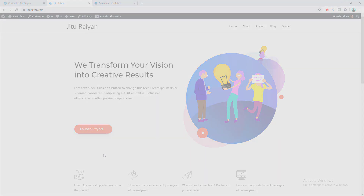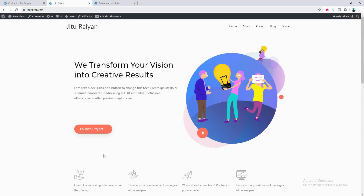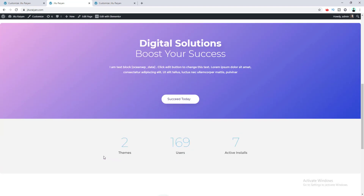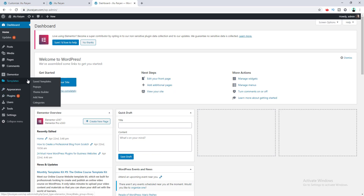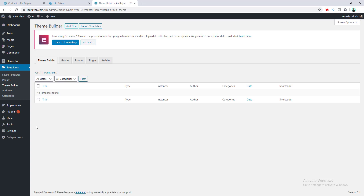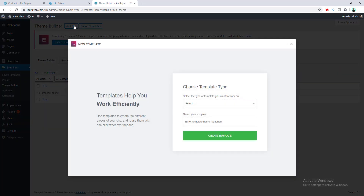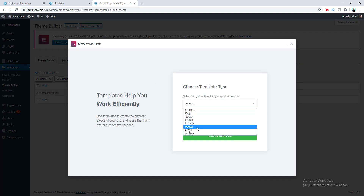Now let me show you the last method, which is using the Elementor Pro plugin. If you don't want to use any of these themes, or if you have an existing theme you don't want to switch from, you can use this method by simply installing this plugin — its link is in the description. A key benefit of Elementor Pro is you can custom-design your footer and you are not limited to the theme's defined customization options. To create a footer with Elementor Pro, go to the dashboard, then Templates, then Theme Builder.